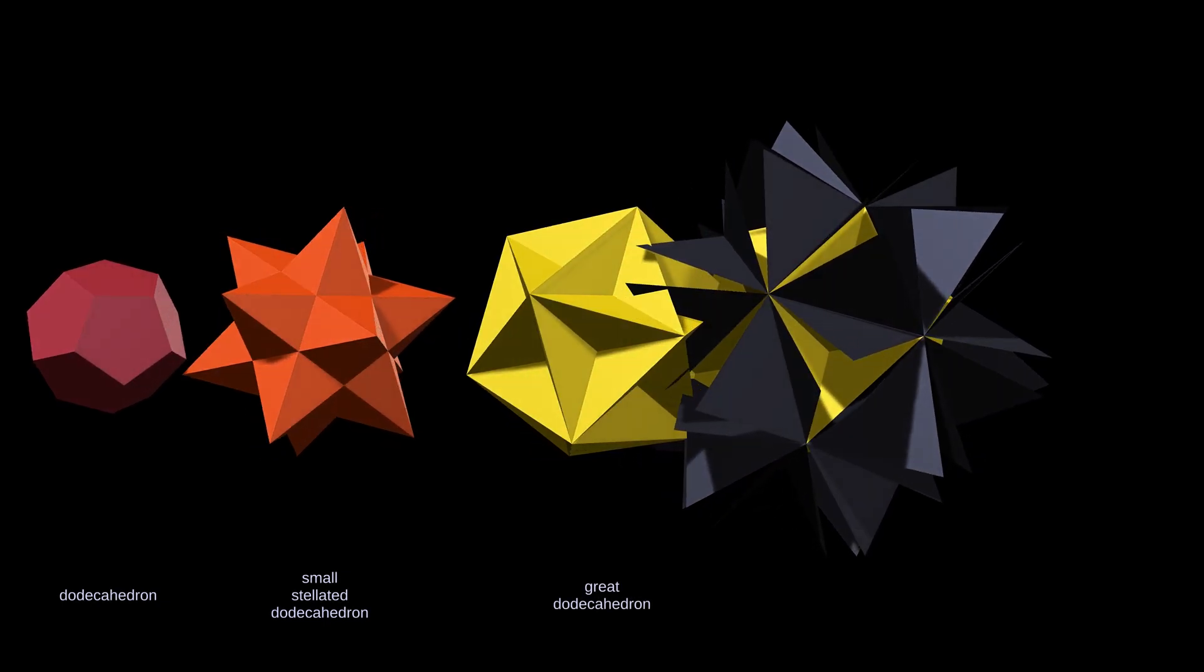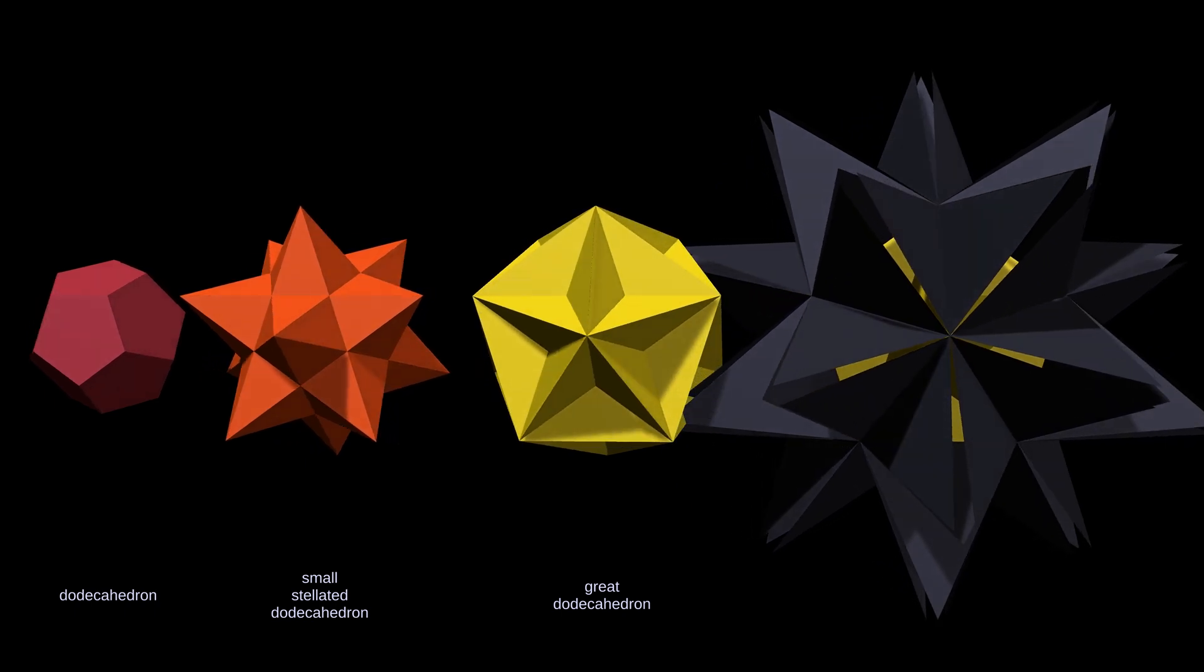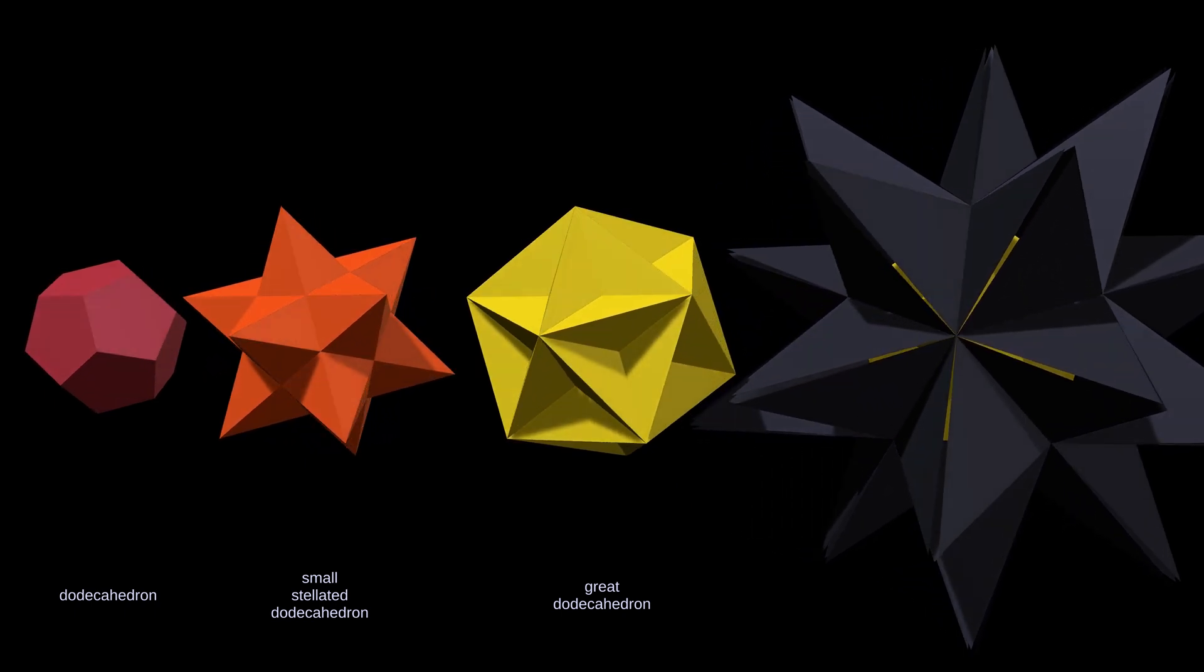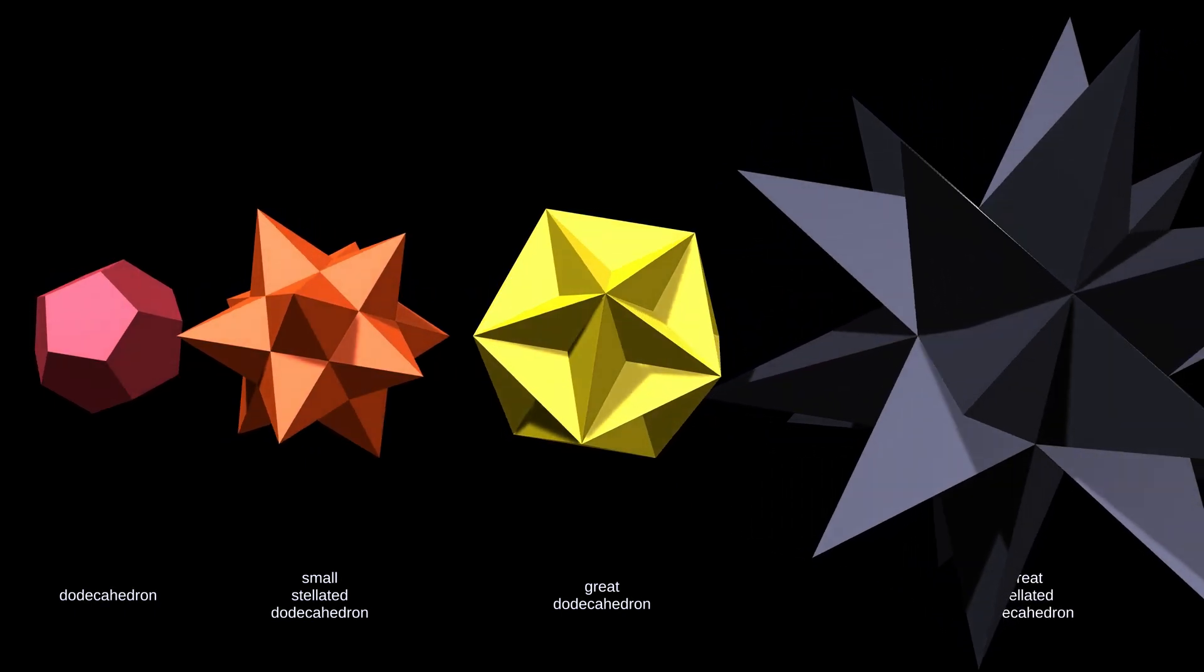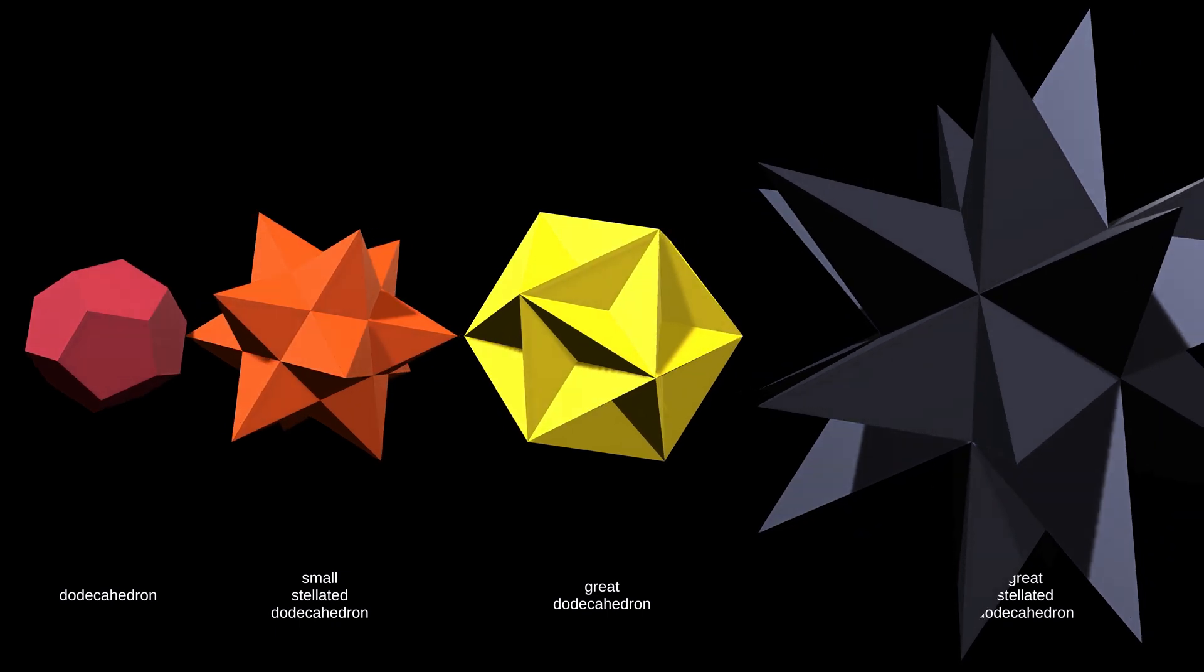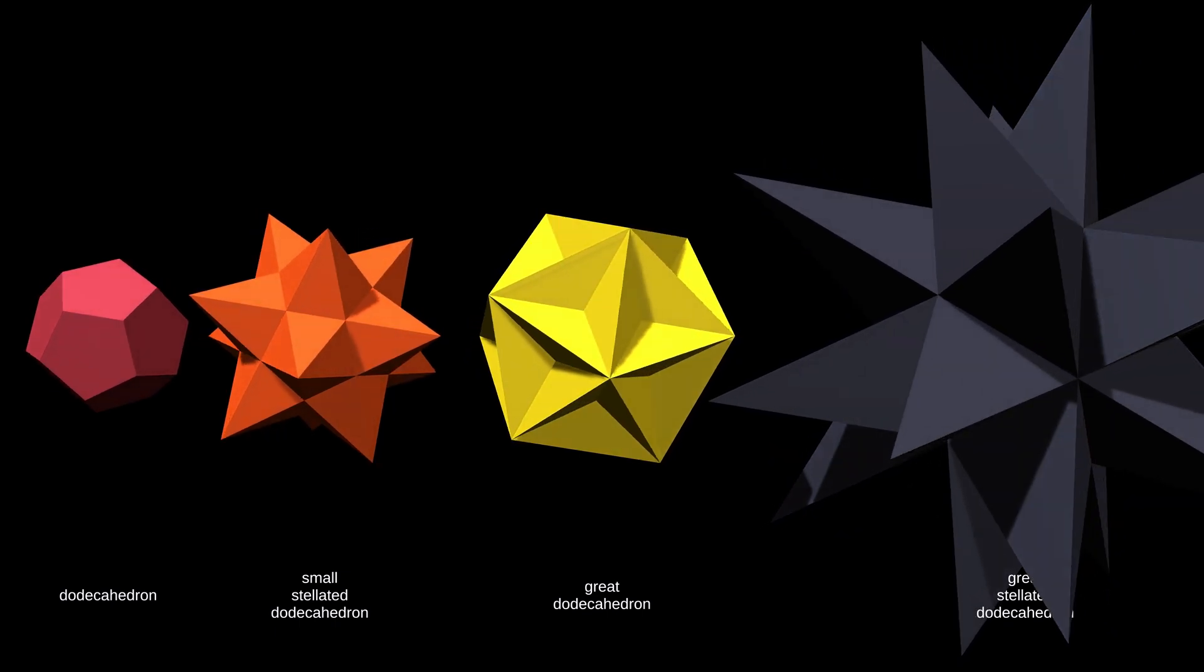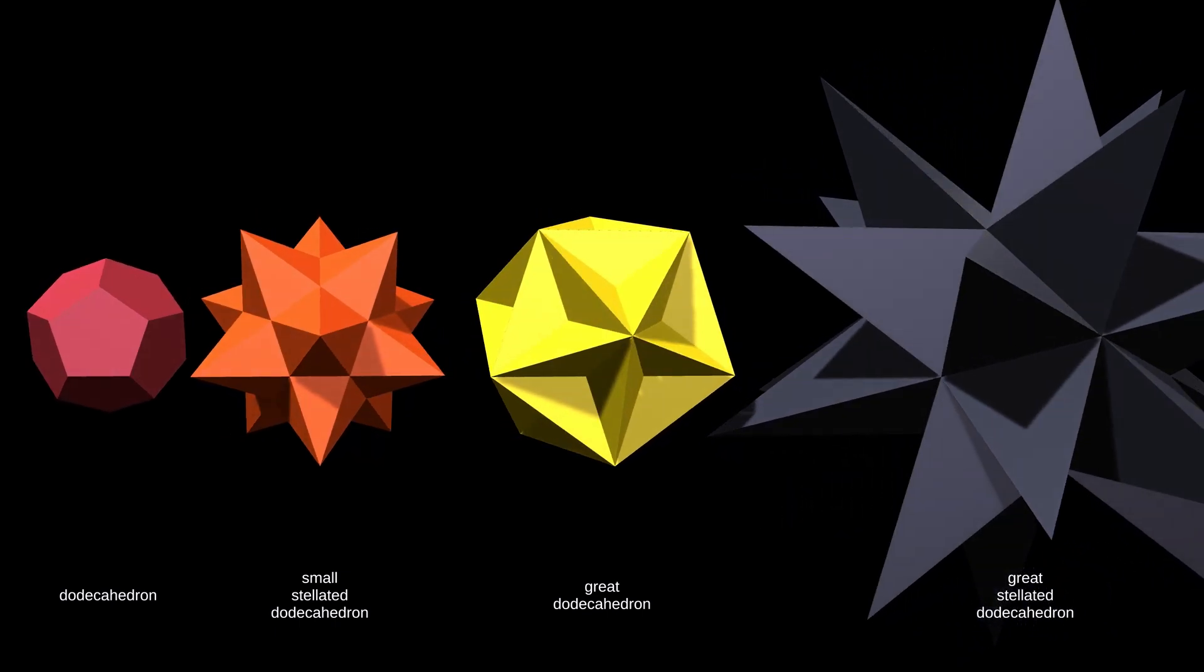A stellation diagram is just one face of the polyhedron, imagined as stretching out forever, with intersections with other faces marked. Let me show you how it works with the dodecahedron.